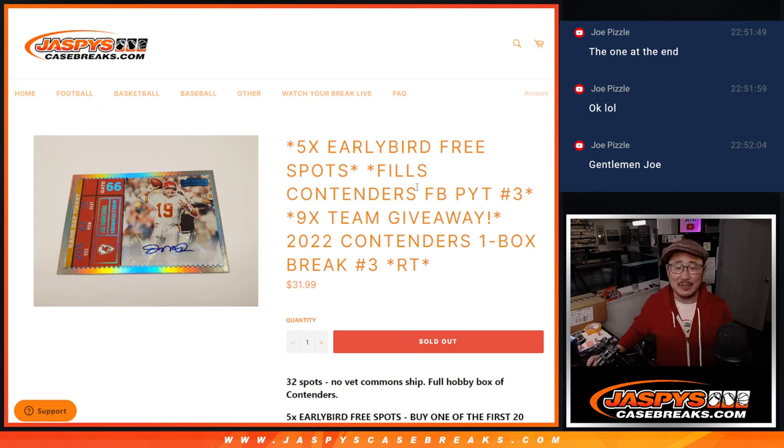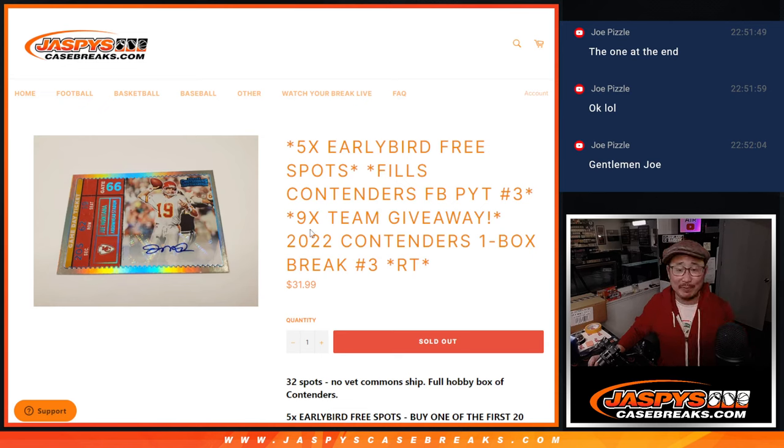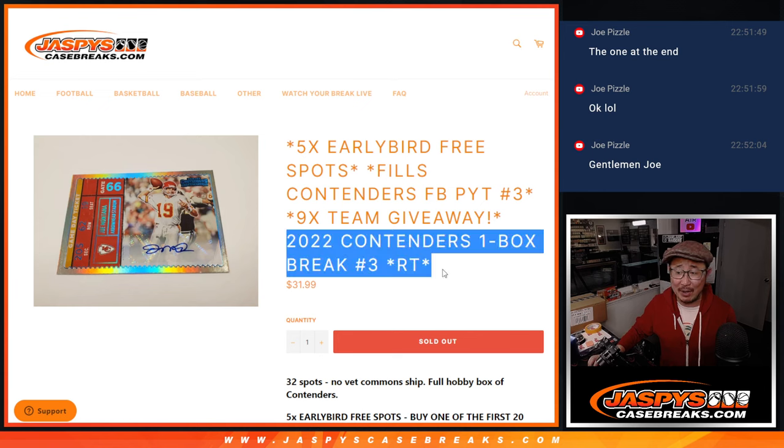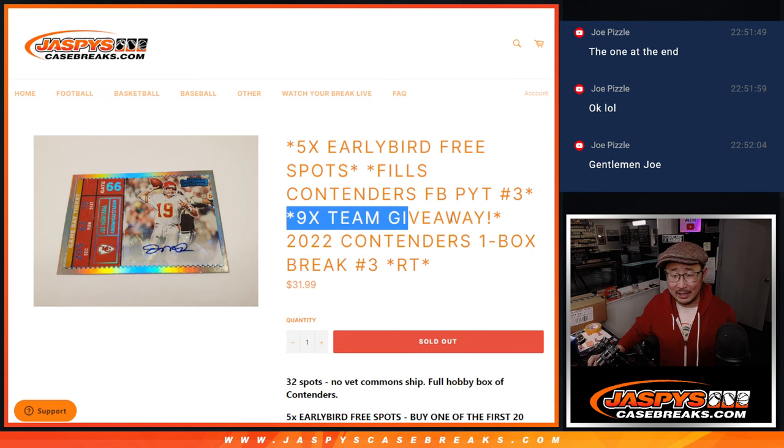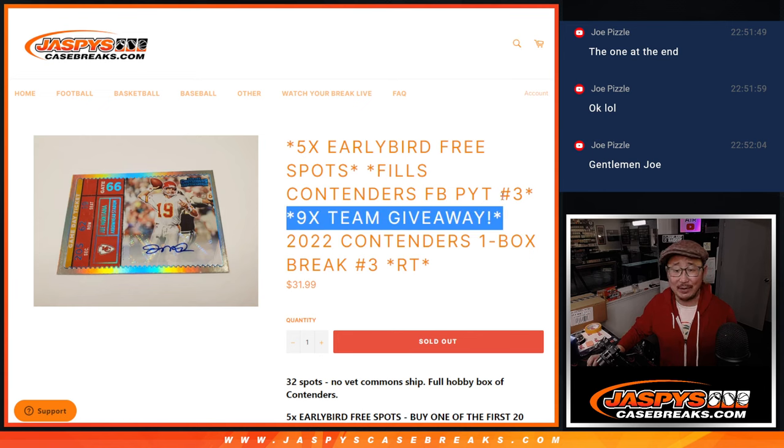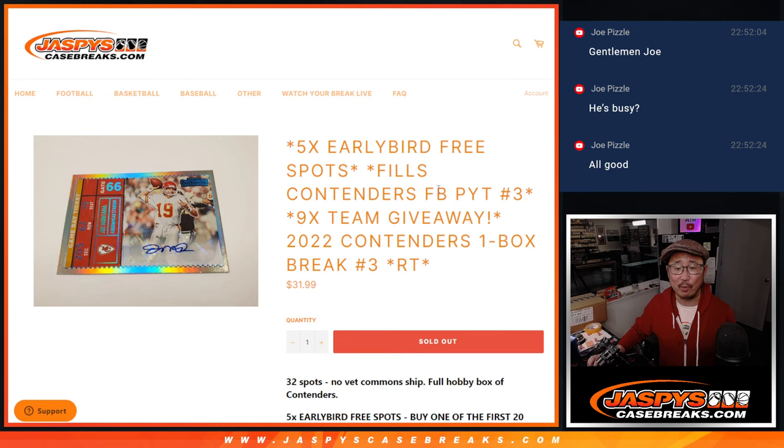Hi everyone, Joe for jazbeescasebreaks.com. Thanks for digging deep, everybody. We knocked out the filler to knock out this nine-team giveaway.